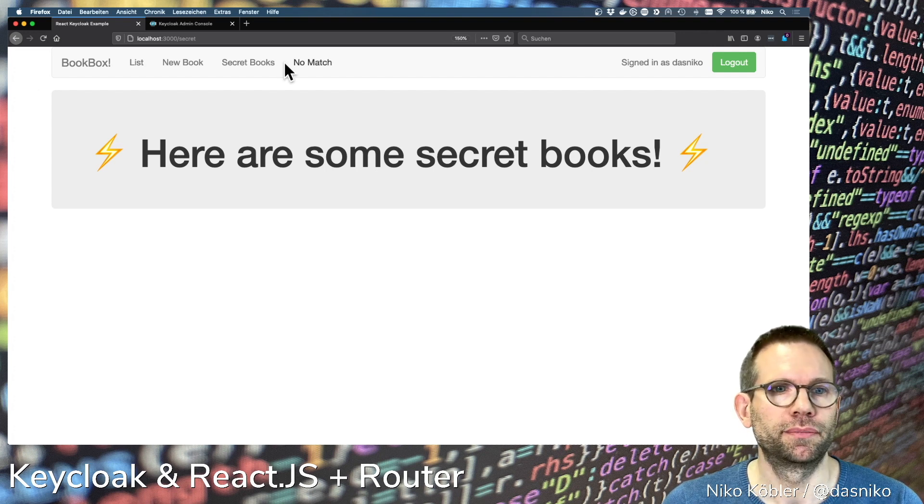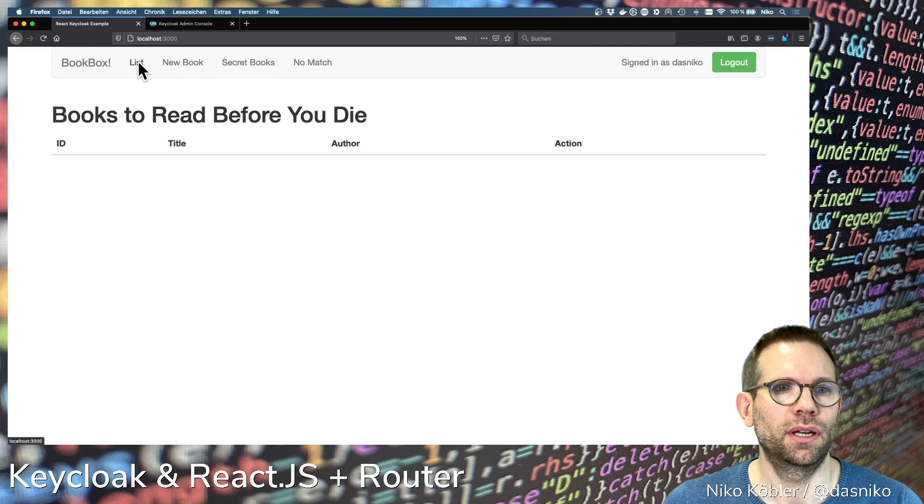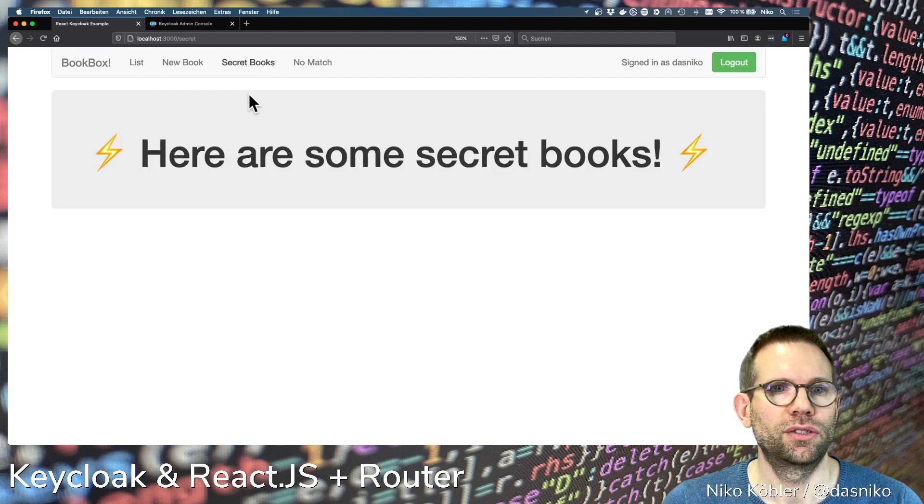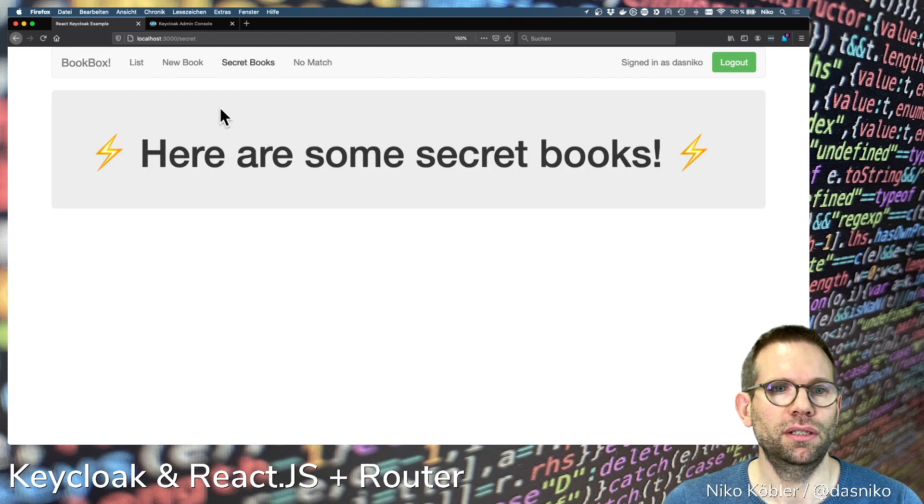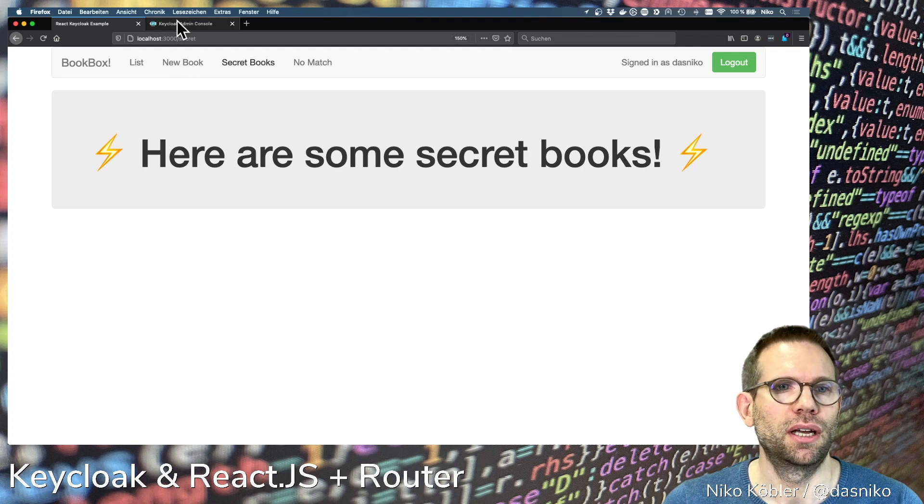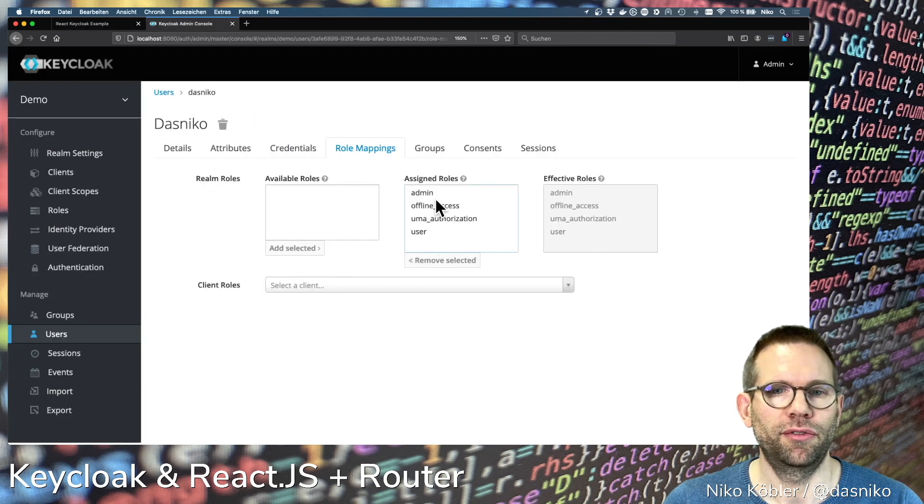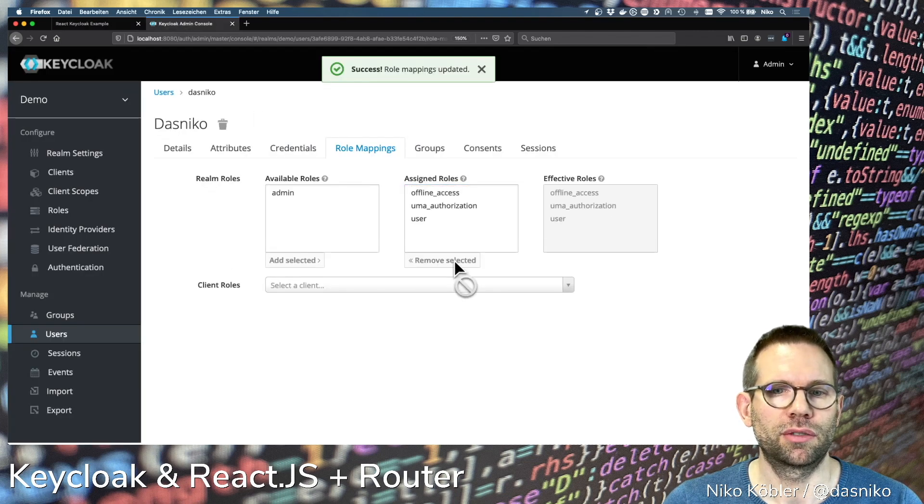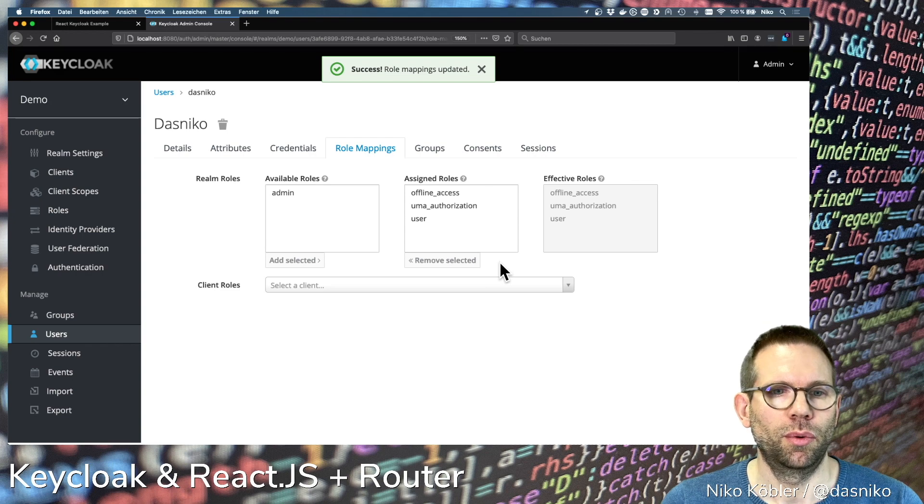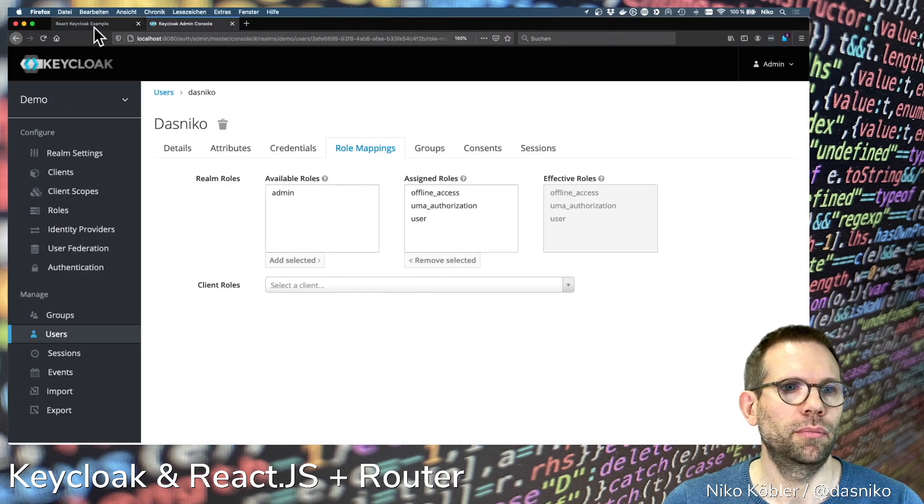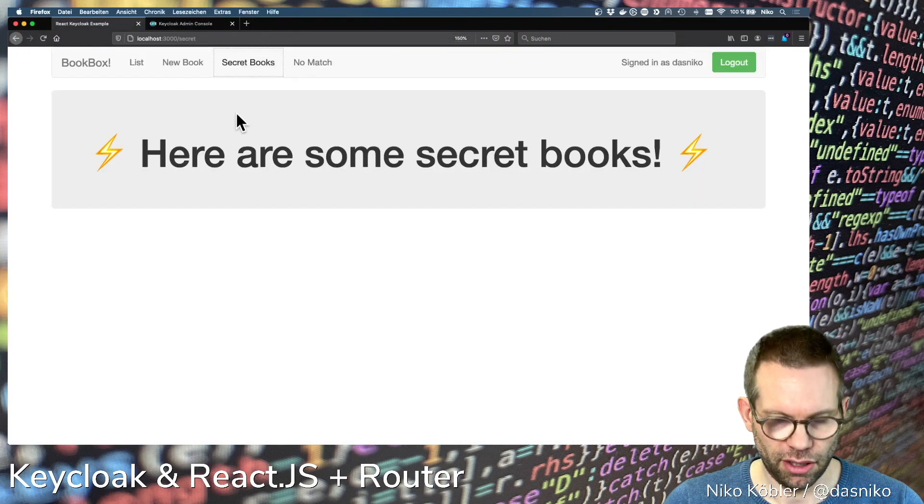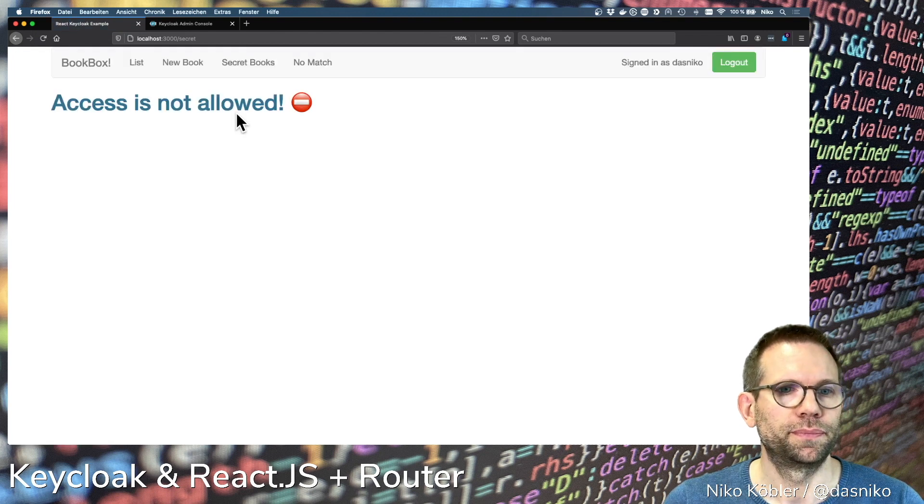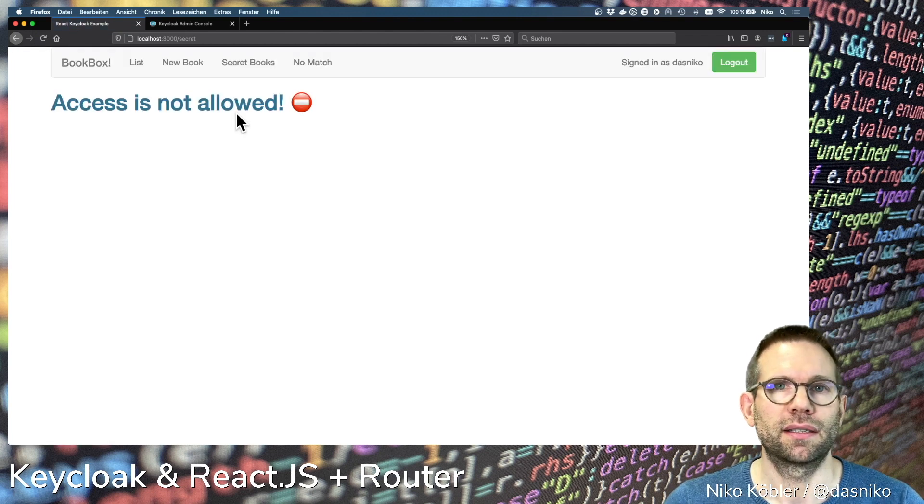We can navigate into the application and have the secret books page. If we remove the role again, just regular users without the admin role, back to the application, do a reload. Access is not allowed. Everything else you can still see.